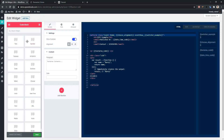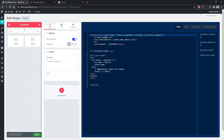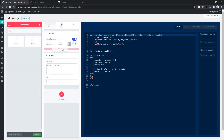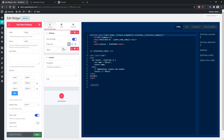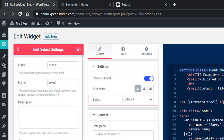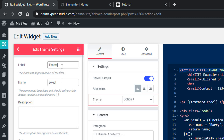Now search for 'select' and you will find your control. Drag and drop it into the second column, and you will find some options there, like label, name, etc. I will change the label to 'Theme' and the name to 'theme settings'.